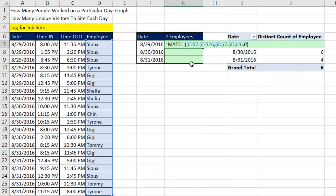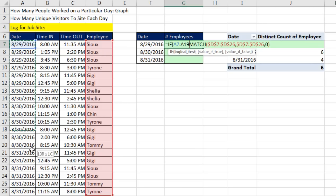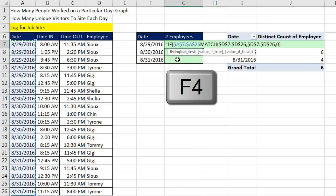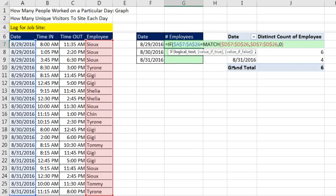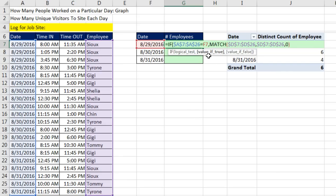I'm going to isolate everything by using the IF function. And in the logical test, I'm going to say, look at all the dates, F4 to lock it. Are any of you equal to the particular date as a relative cell reference? Comma. If that's true, then please give me whatever number is there.